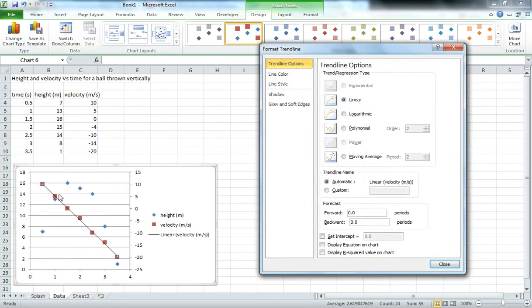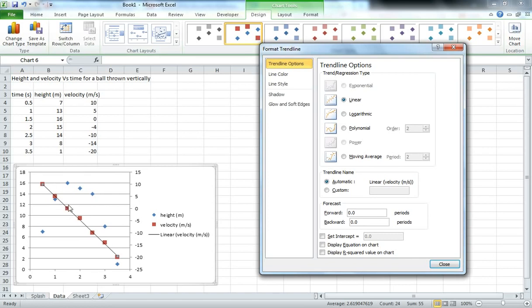And we can see we've got a range of options here for the type of curve to fit. Now velocity, we expect to be approximately linear because we have constant acceleration due to gravity here on Earth. So we expect that any variation from that line is probably due to experimental error rather than an error in the line itself.